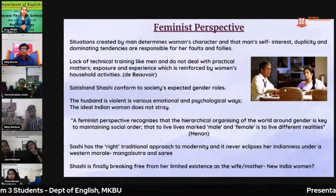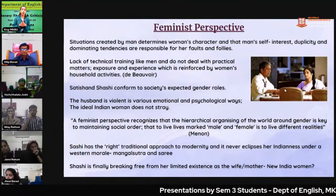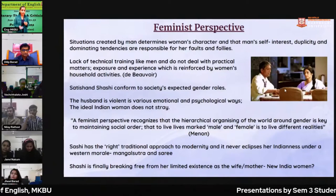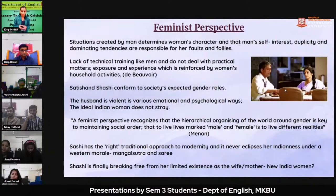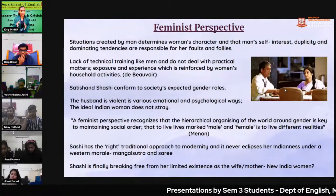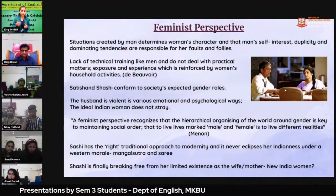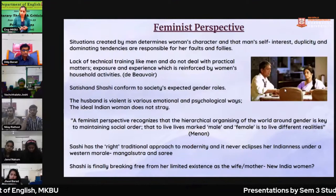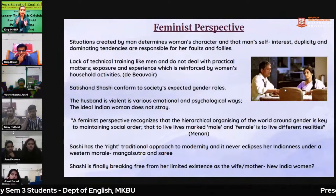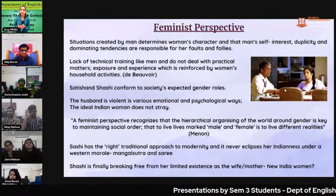Now in the movie we will look at the feminist perspective. This can be considered one of the progressive movies where the lead role is done by a female. As discussed, Simone de Beauvoir in 'The Second Sex' said that the situations and character of women depend on the situations created by men — it is not her own choice or fault. This is seen in this movie: the lack of technical training like men, not dealing with practical matters, exposure and experience reinforced by women's household activities. The female protagonist was not getting exposure despite running a small business from home.